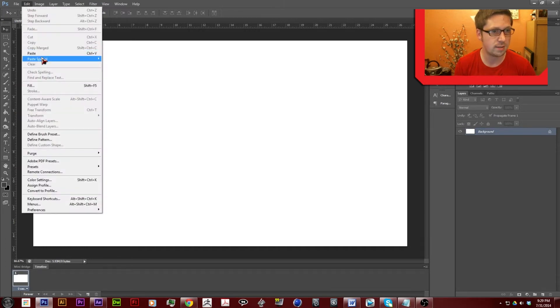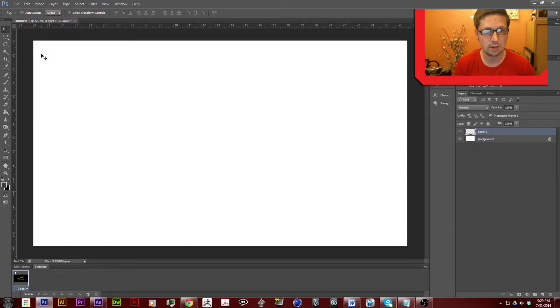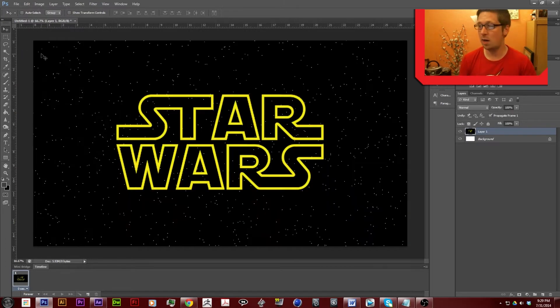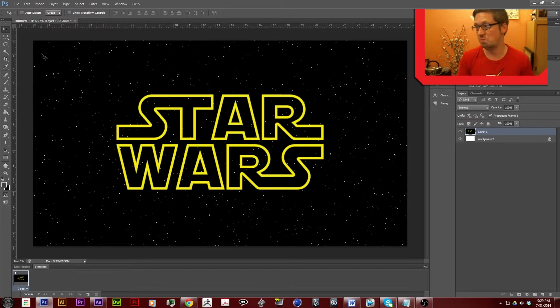Edit, paste, and now I can manipulate this image from the video I have to make my thumbnail.